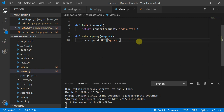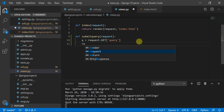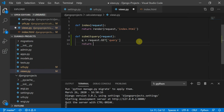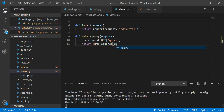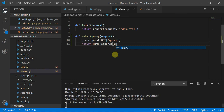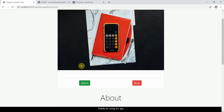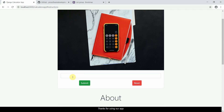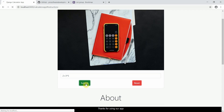I'll return an HttpResponse of q. Moving to the page and refreshing, I'll type 2 plus 3 star 5 and submit. It's working — the route now shows the submitted query expression.